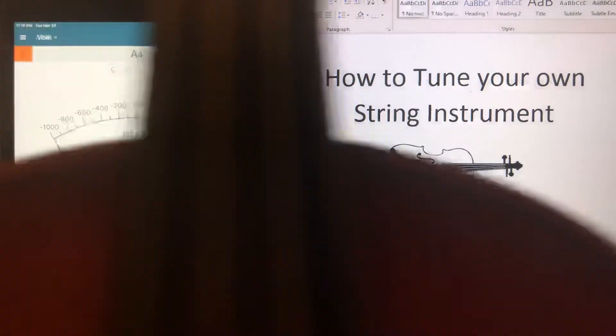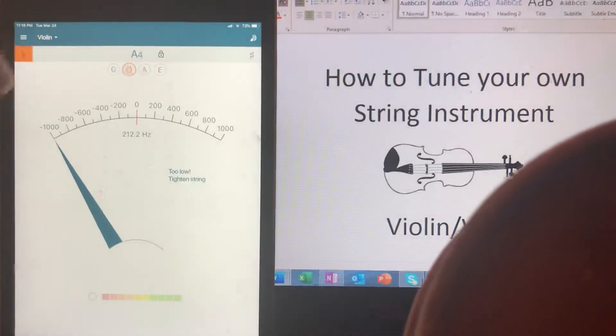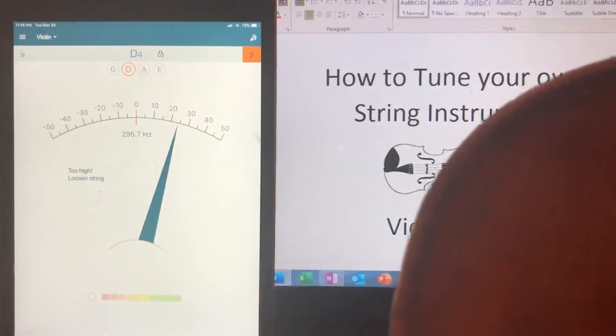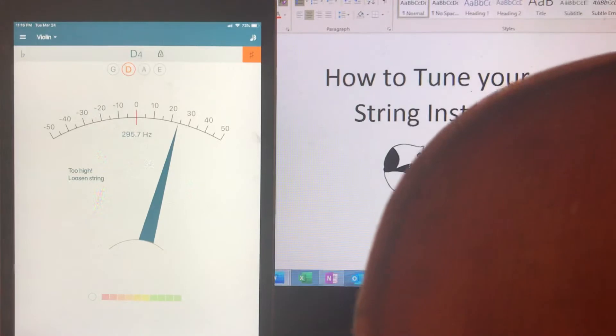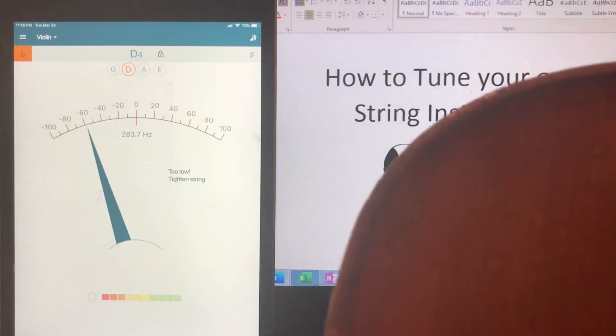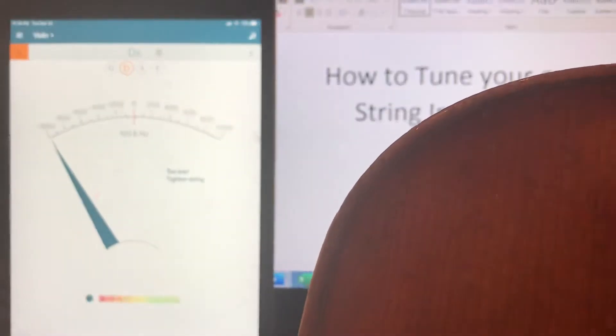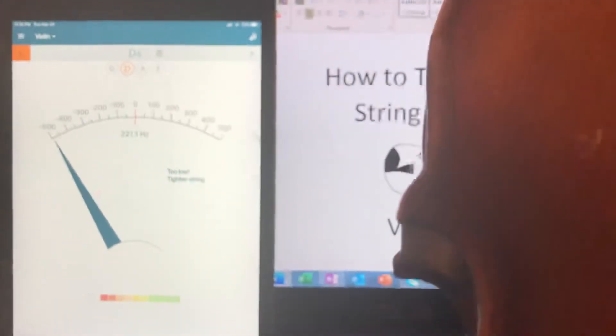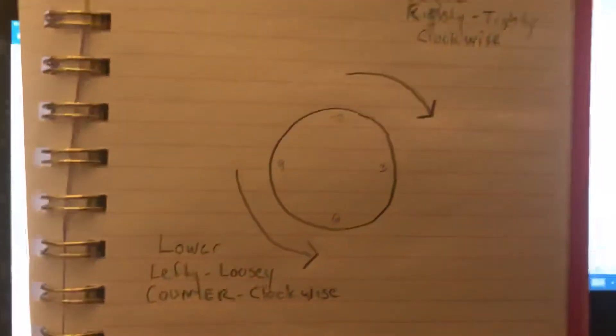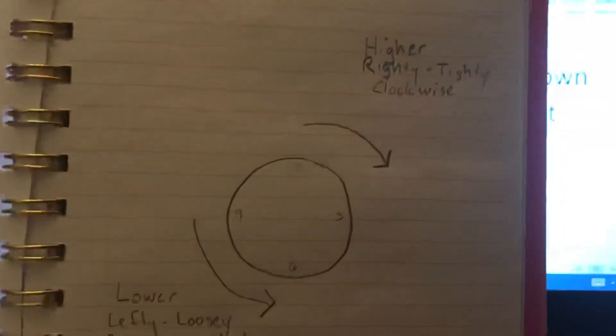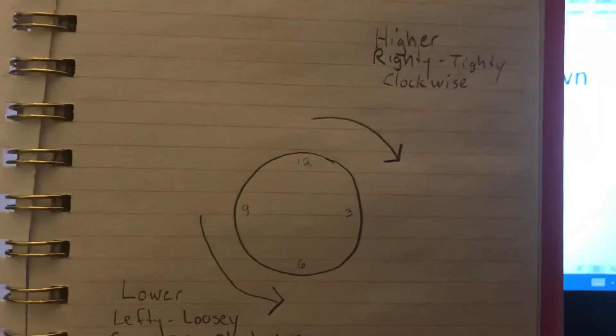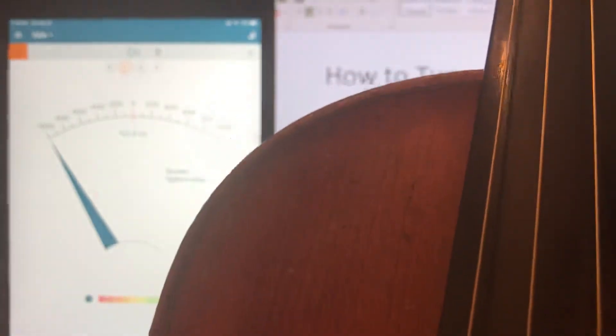All right let's try the D string. And that is too low. It says too low, tighten string. So just a reminder, too low, I want to go higher. So we're going to go righty tighty clockwise. I'm going to give it half a turn. As always a good guess.